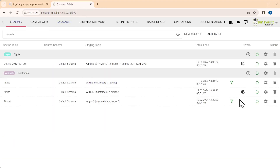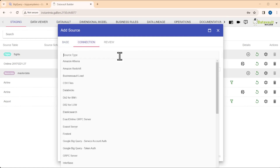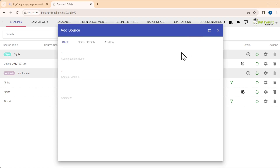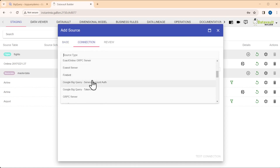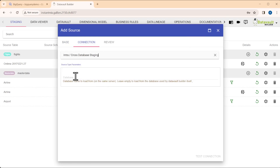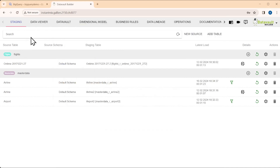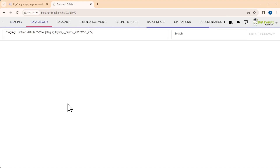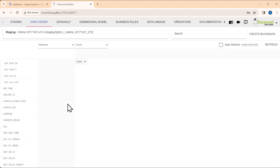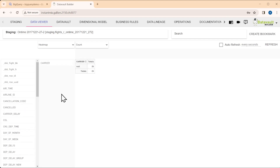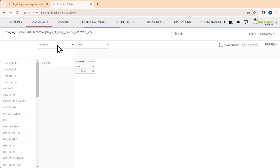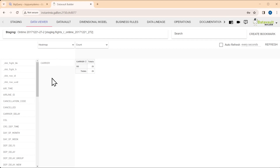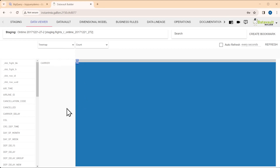We can go to staging and stage your data. We have a lot of built-in connectors that you can use. In the list of connectors, we also have something called the intradatabase loader, where I could access other BigQuery databases to load data from. When the data is staged, we can take it to the data viewer for a look at the staged data — for example, grouped by carrier code, maybe as a tree map. I've loaded only a small sample from one specific airline.